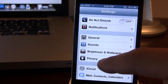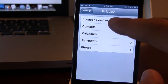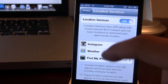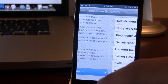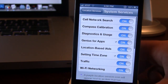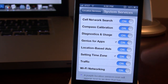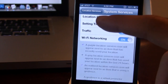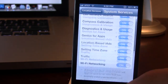Another option in Privacy under Location Services: at the bottom, we now have the option to select system services, ranging from network search down to traffic and Wi-Fi networking, so you can easily toggle these on and off in iOS 6 Beta 2.